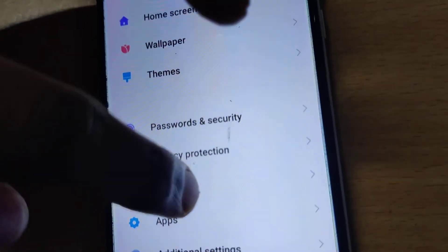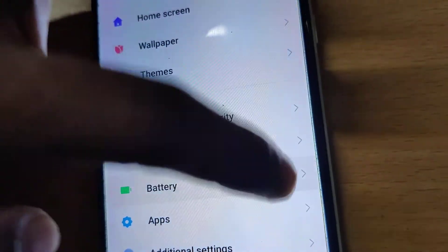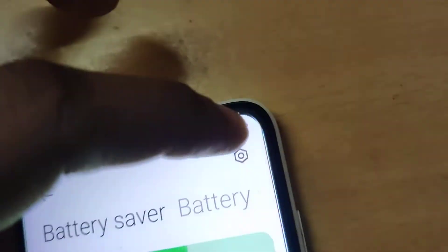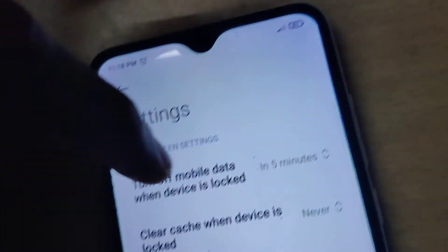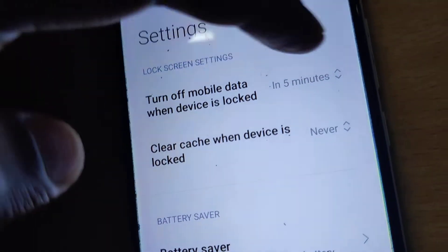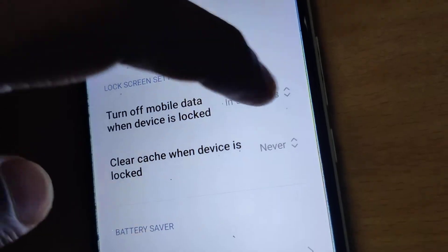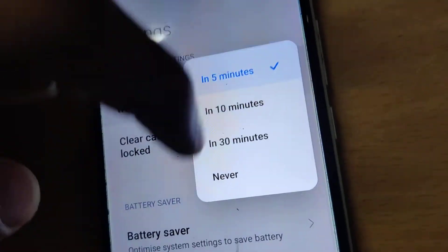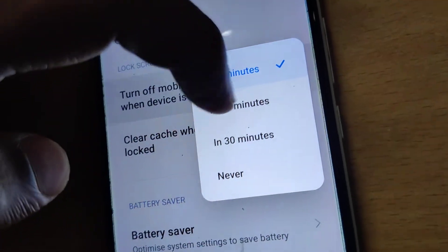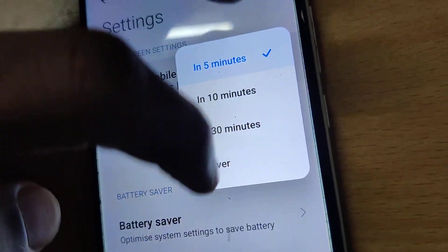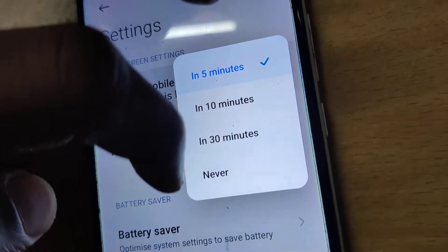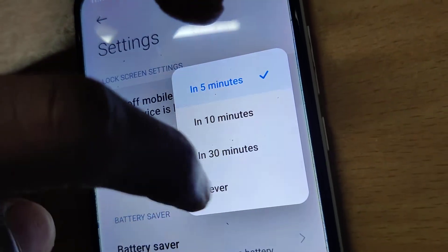To recap: go to Settings, choose Battery, click the option, and you will see 'Turn off mobile data when device is locked.' Adjust the time to 5 minutes, 10 minutes, or 30 minutes. If you do not want this, select 'Never'.